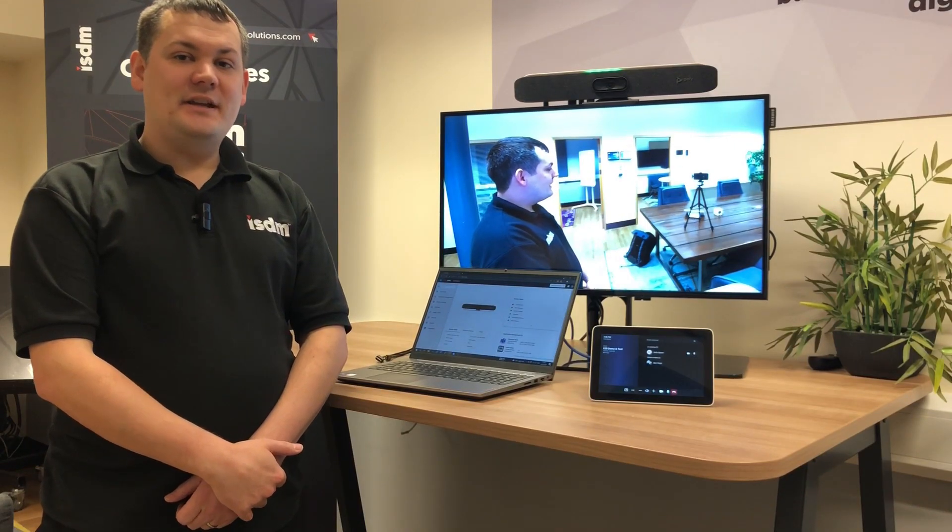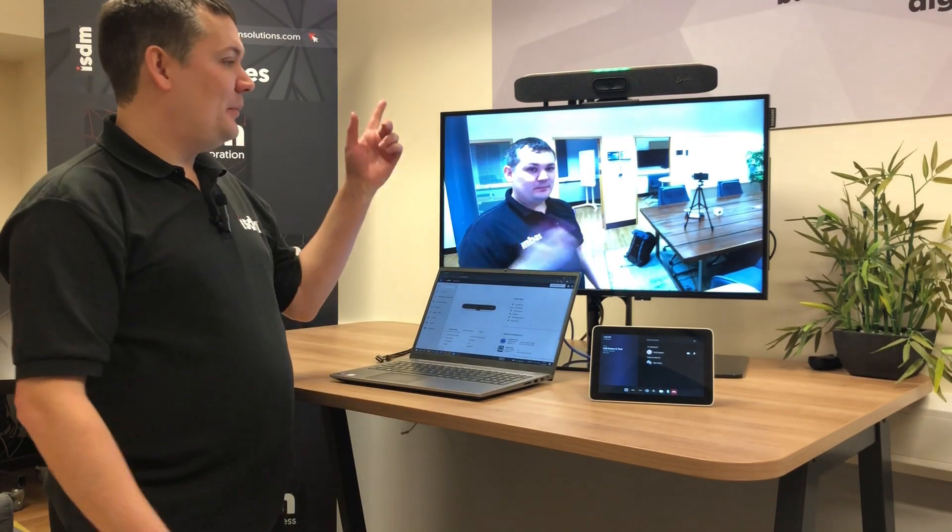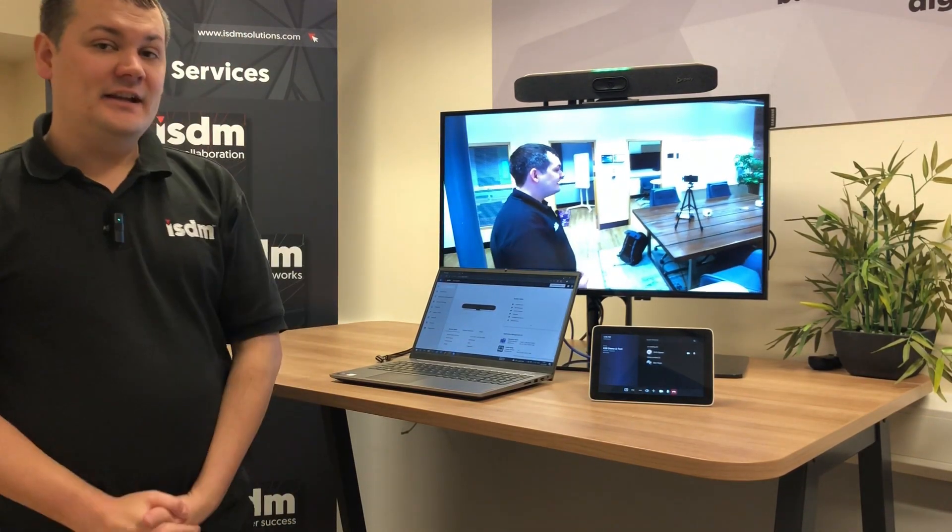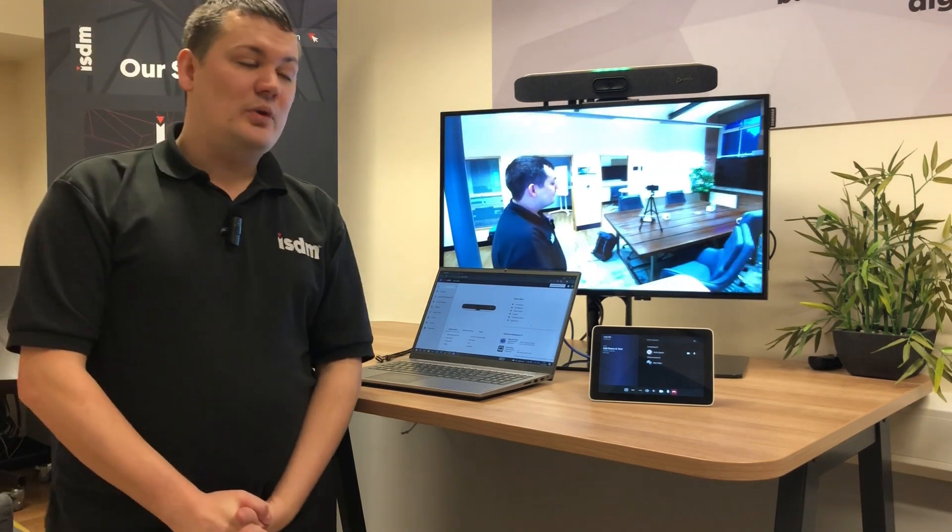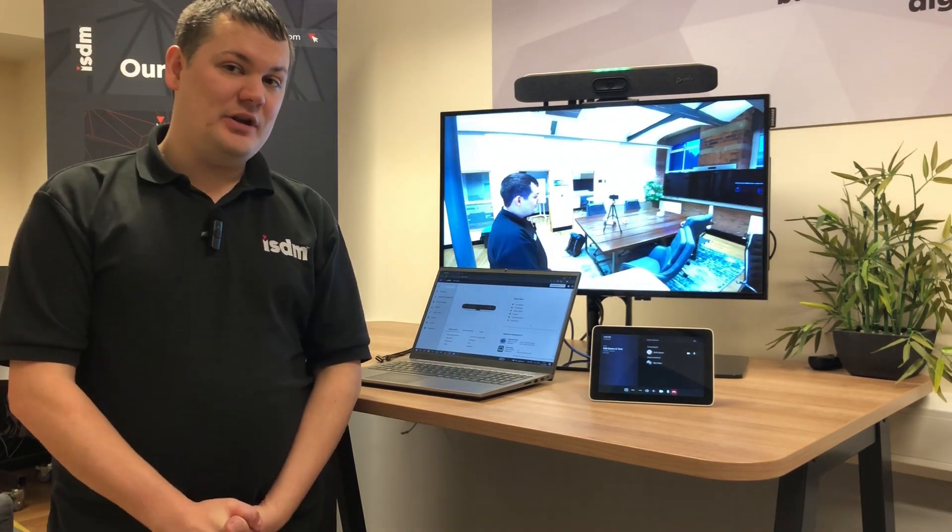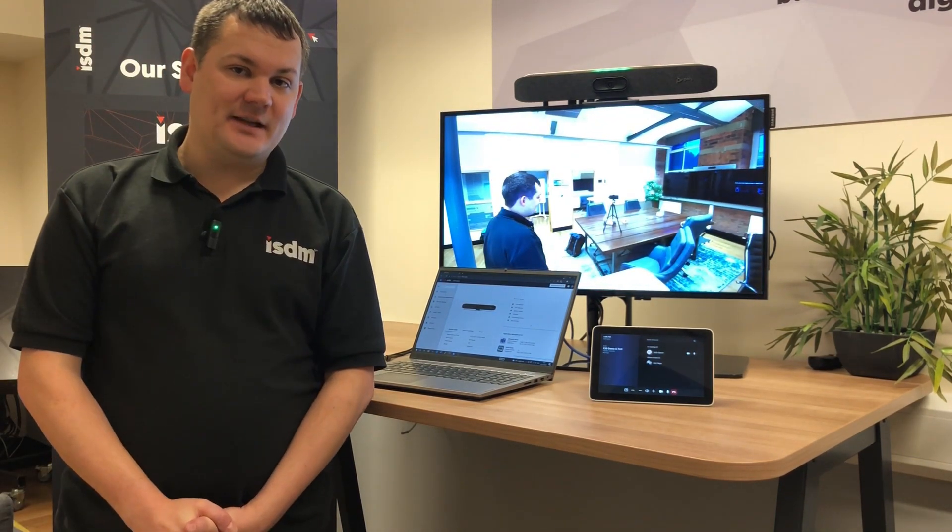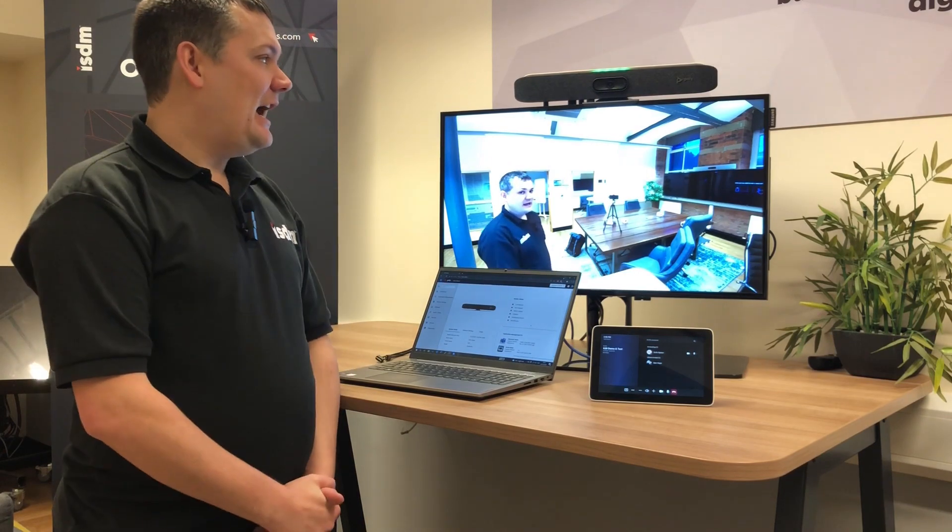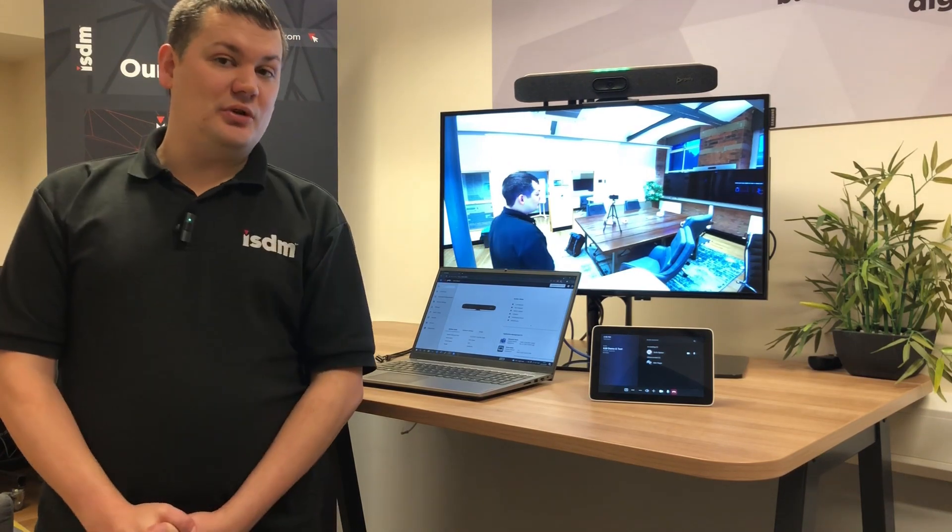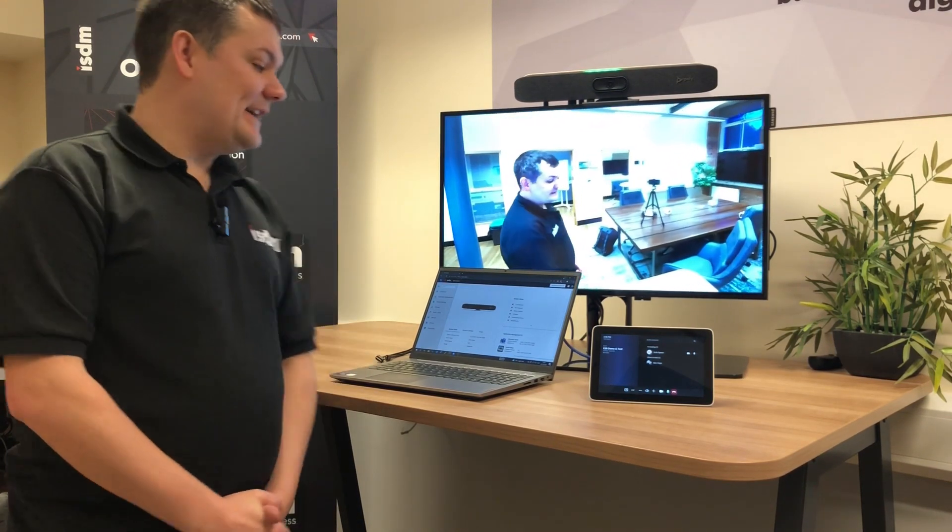Hi everyone, so I'm here today testing the Poly X30 and we've updated the software to version 3.9 which just came out this weekend at the time of recording and there are two new features which I'm going to show you today.